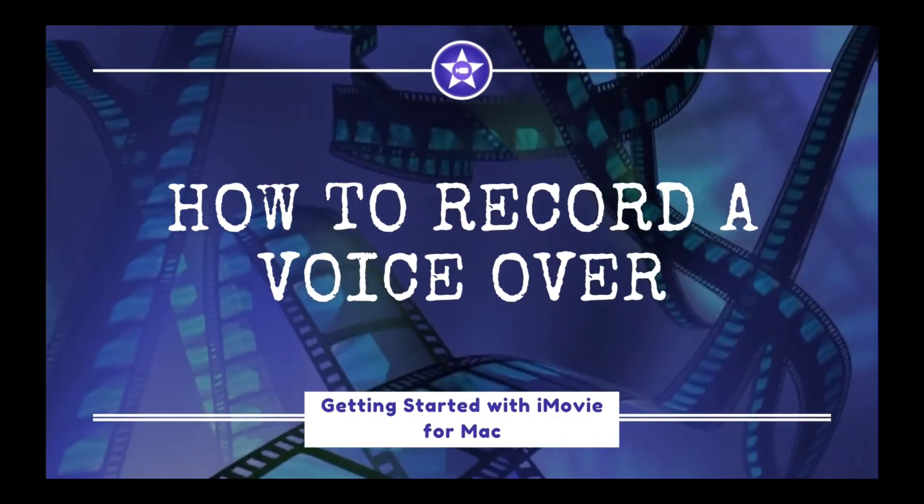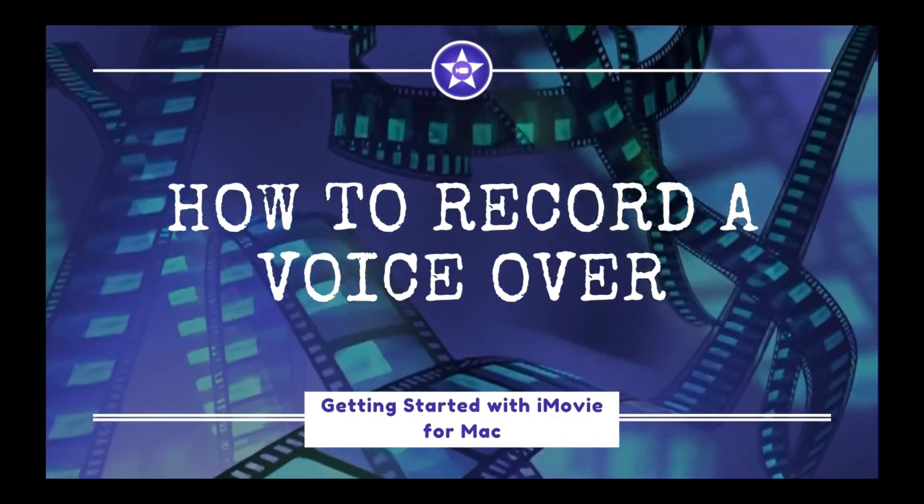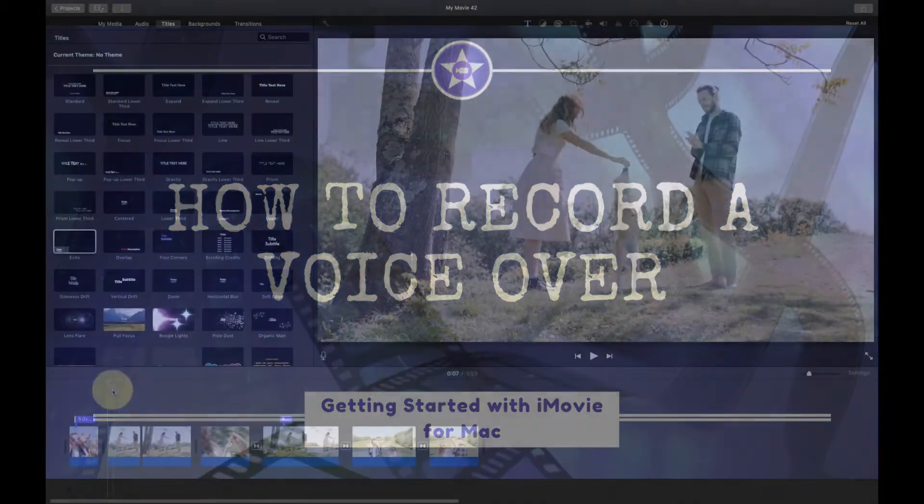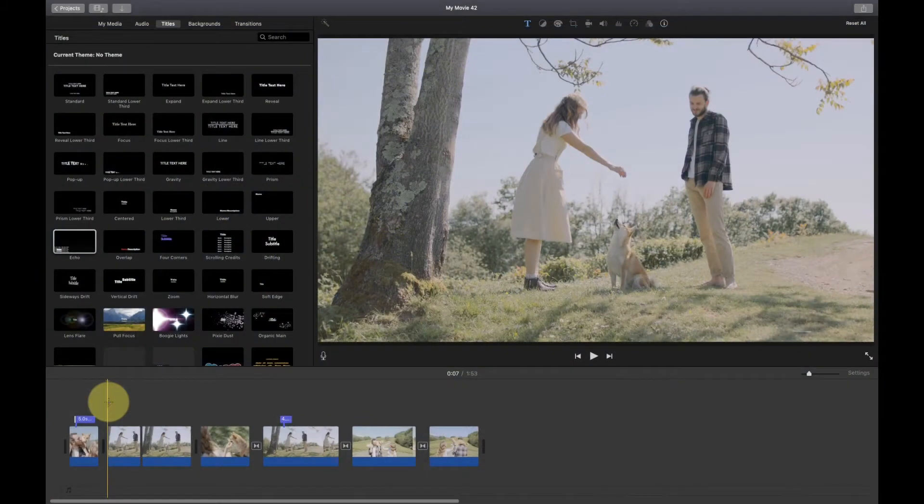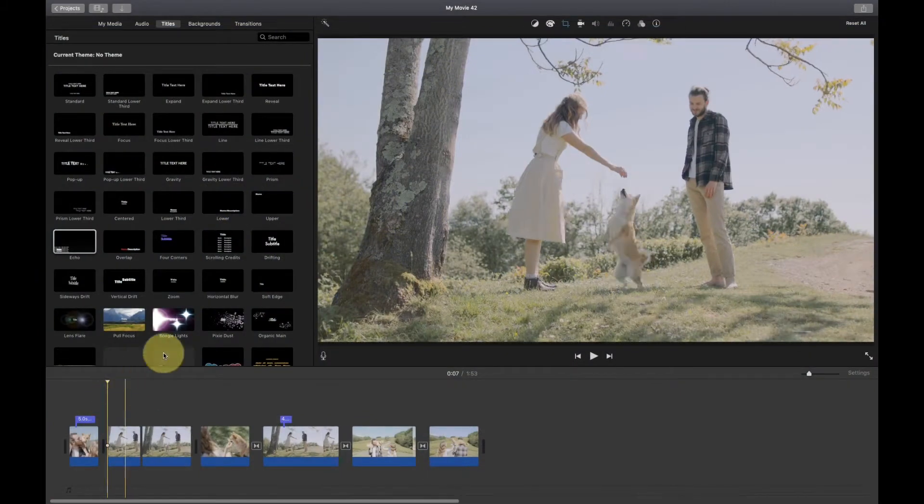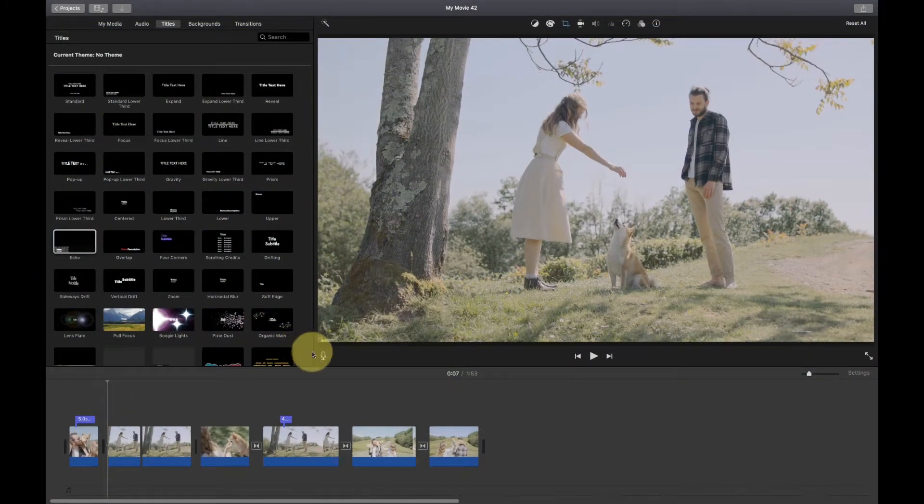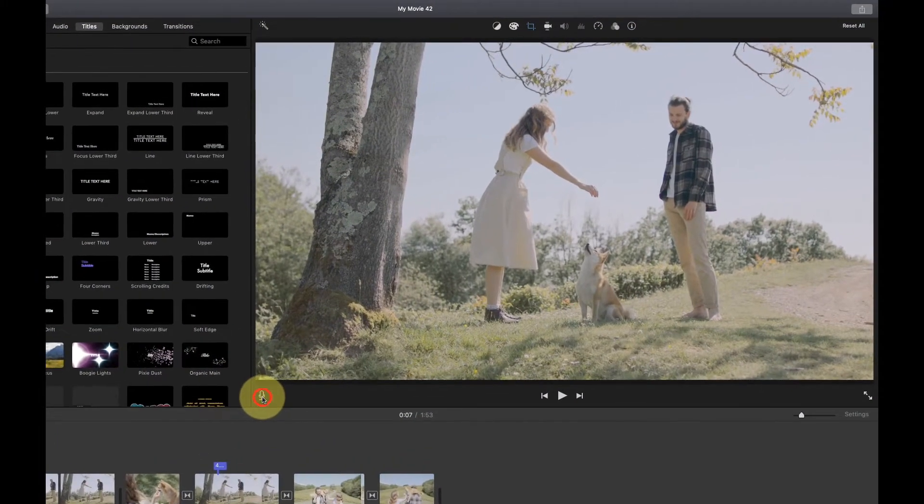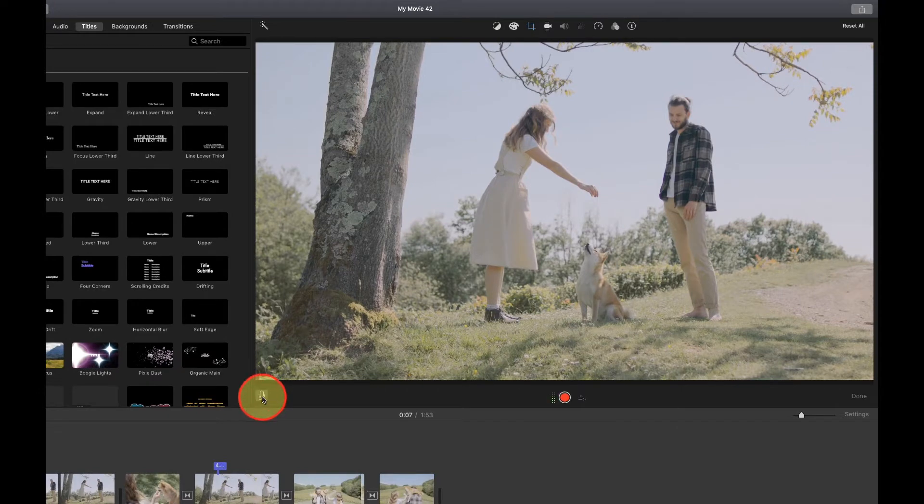This video will show you how to record a voiceover in iMovie for Mac. Get started by positioning the playhead in the timeline where you want to begin recording. Then, click the microphone button below the viewer.